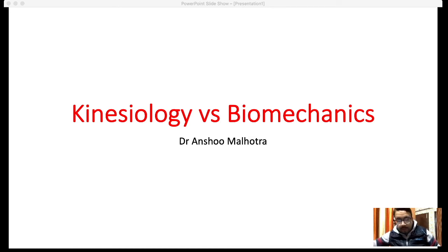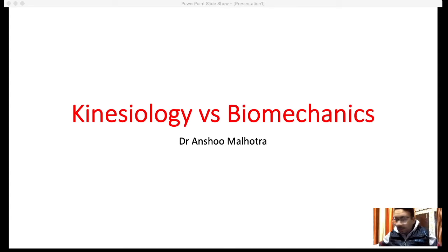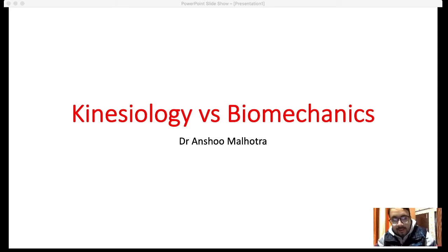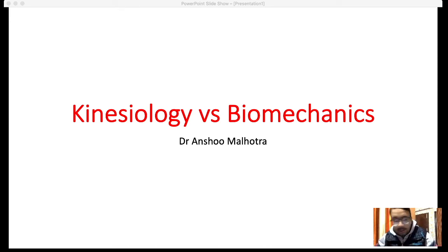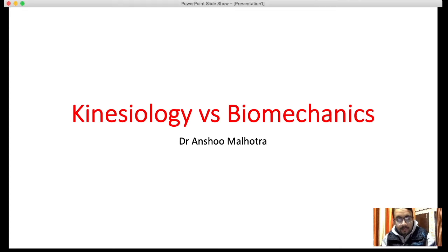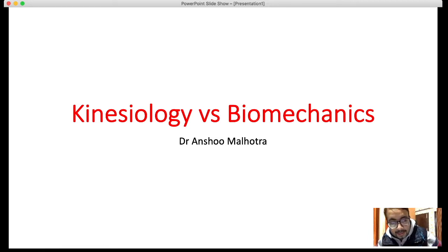Good evening friends. There was a question from many students, athletes, and persons working in this area: what is the difference between kinesiology and biomechanics? In this video I'll be talking in both English as well as Hindi. So, kinesiology or biomechanics mein difference kya hai — what is the difference between kinesiology and biomechanics — that is the topic of this video.